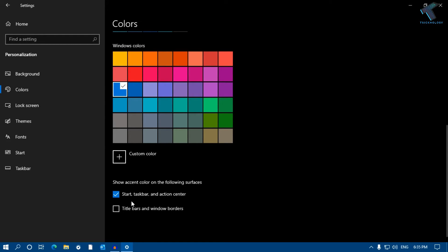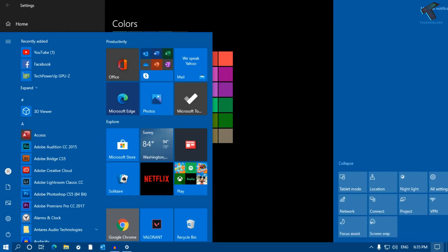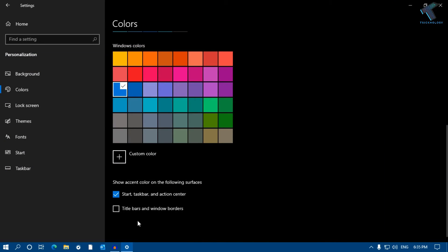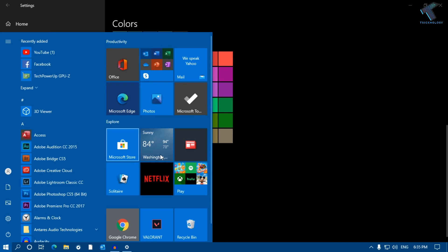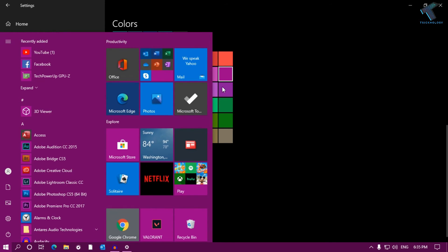You can see the color is changed perfectly. If you want to change the title bar and Windows borders, then you have to check this option. You can change it to any color.